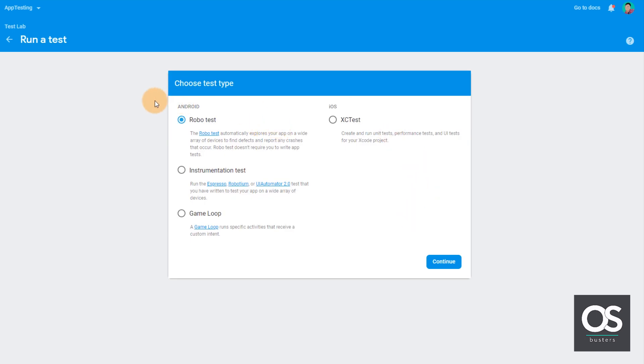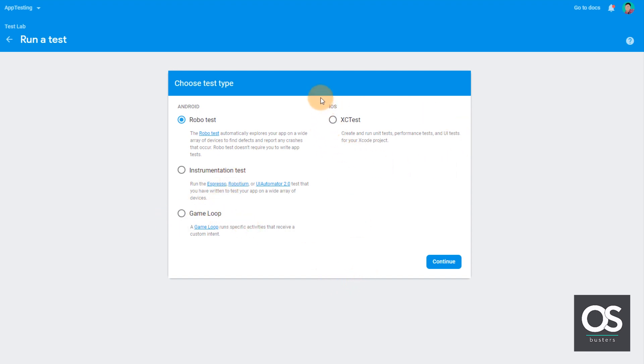So as you can see here, it provides different options to test our apps. There is robot test, instrumentation test, game loop, and XCTest. So in robot test, it will automatically provide a bot to test our apps.